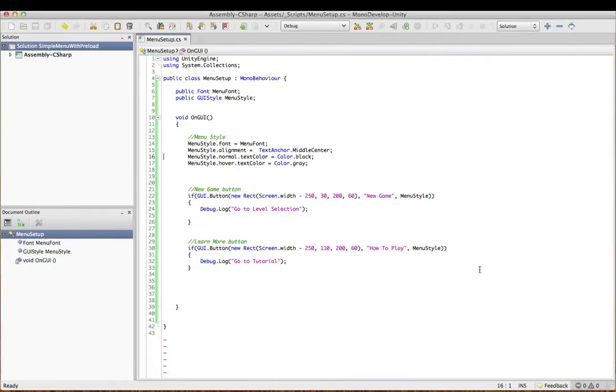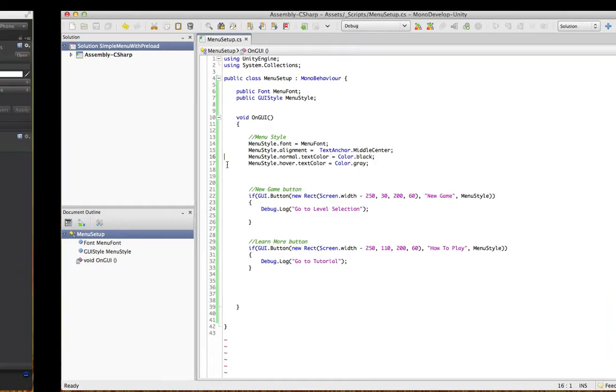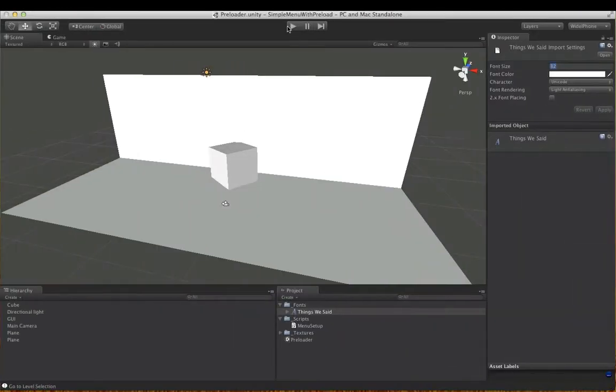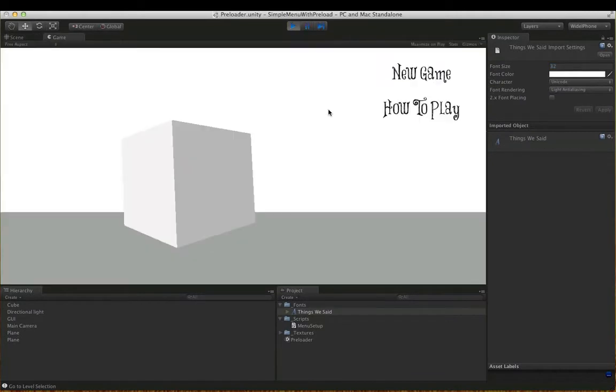I've got a nice script, I've got a menu style, I've got the font, the text alignment and the normal color and the hover color. So if I try this out I'm expecting the color to change when I hover over it but nothing's happening and I'm wondering why.